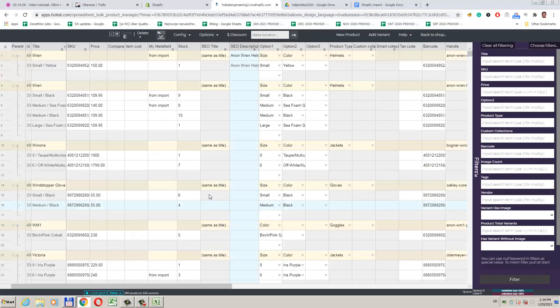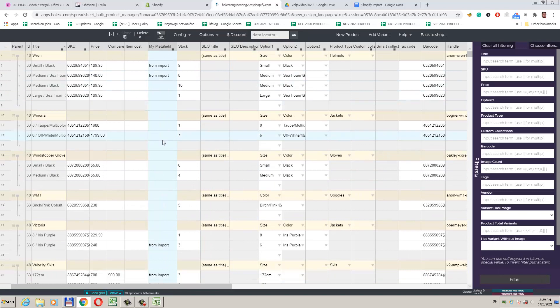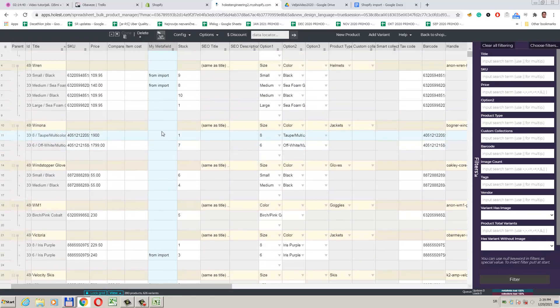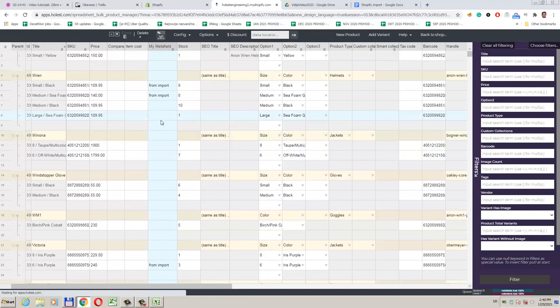Our import is done. We see that our new data from the import file is here.